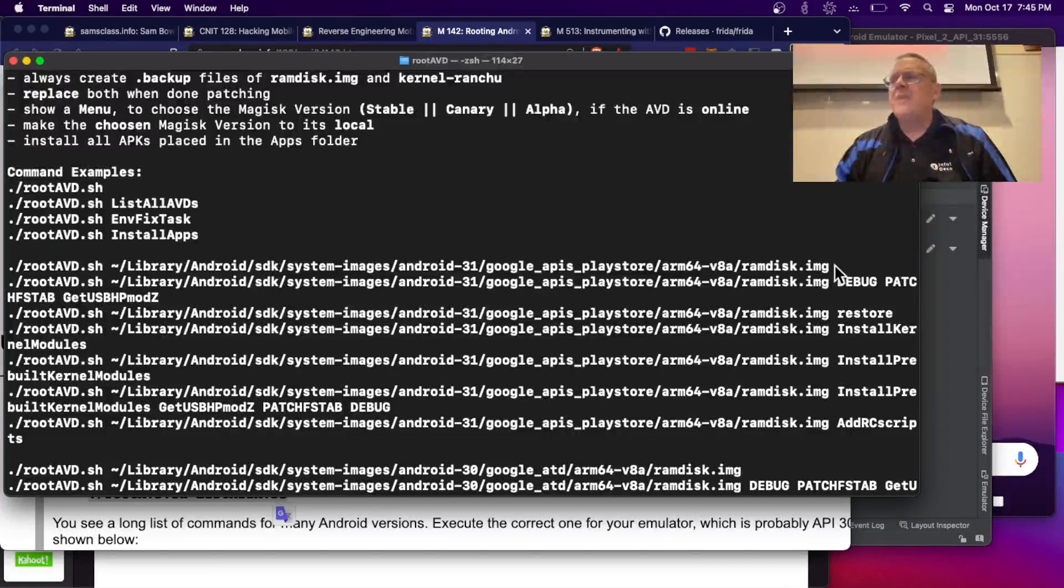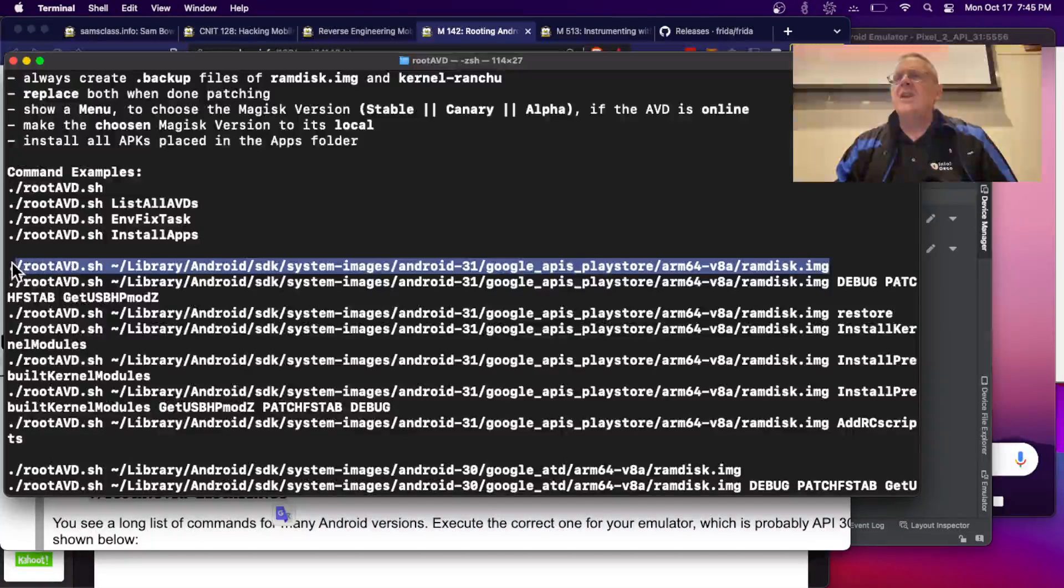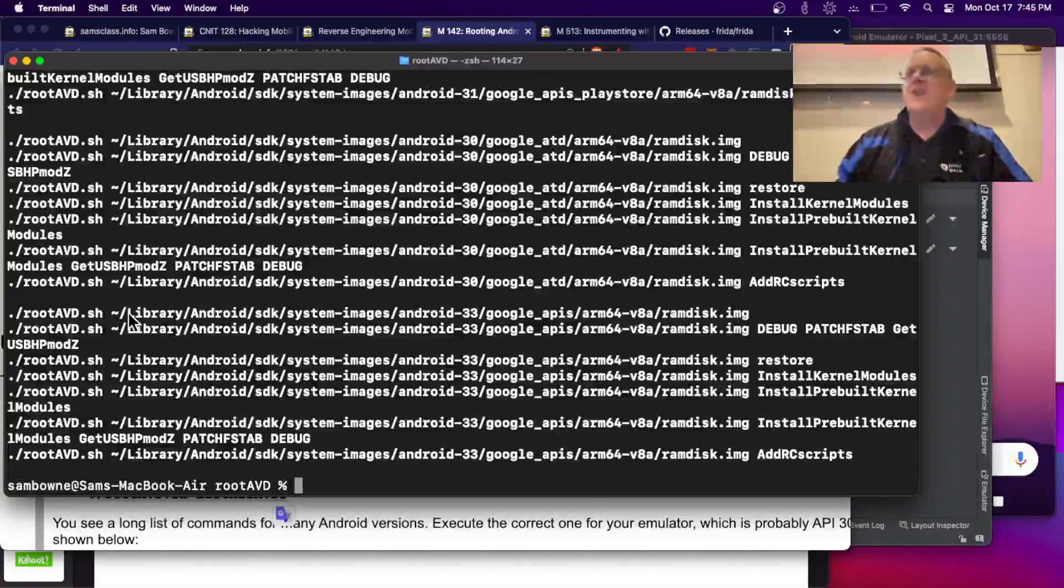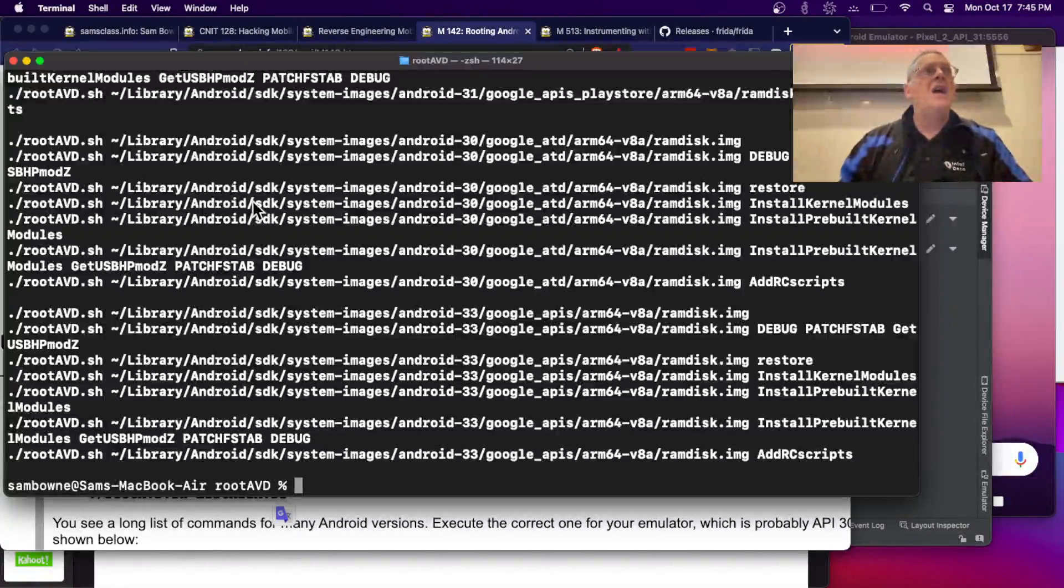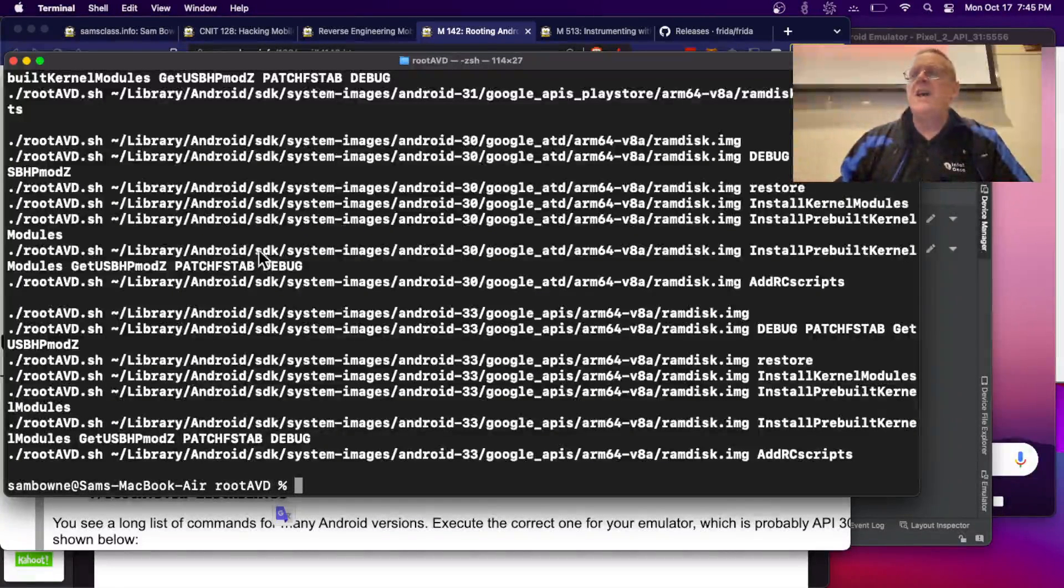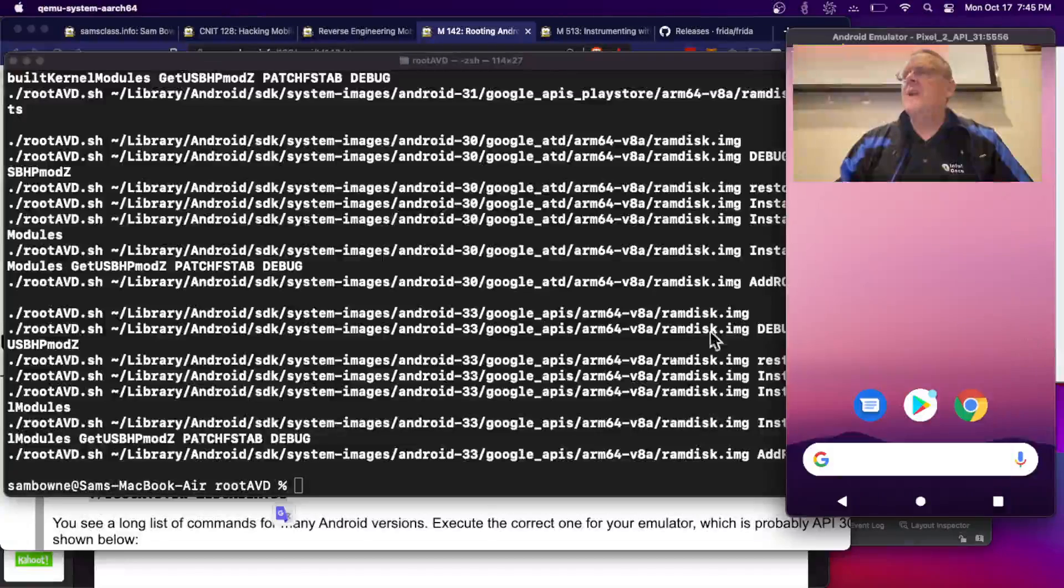Now, this might give me a problem because I've already used root once in here. It's going to tell me, if you've already used Magisk once on the same version of Android, then it will complain, and I'll show you how to get around that.